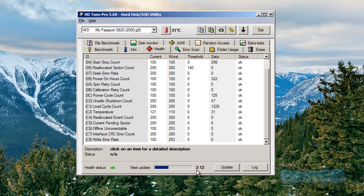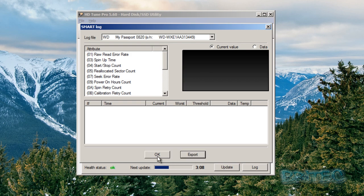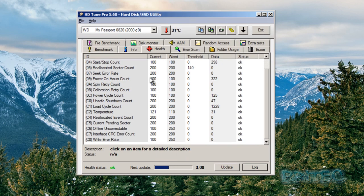You can get a log for this as well if you want to by clicking on log. I'm just going to close it off. You can export this out if you want to and then you can post that data onto a forum or whatever you like.